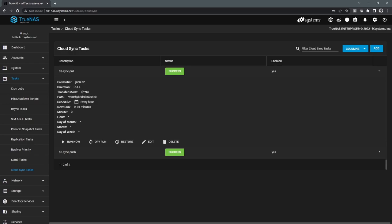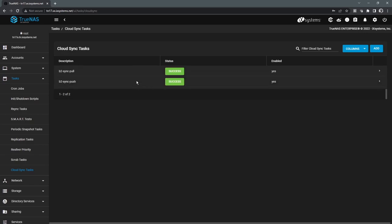There's a few other modes as well, like move operation, if you want to migrate data to the cloud. Or if you want to basically copy data to the cloud, where even if you delete it on the TrueNAS, it remains in the cloud. So there's a few different options and ways this can be set up, depending on what your overall goal is.